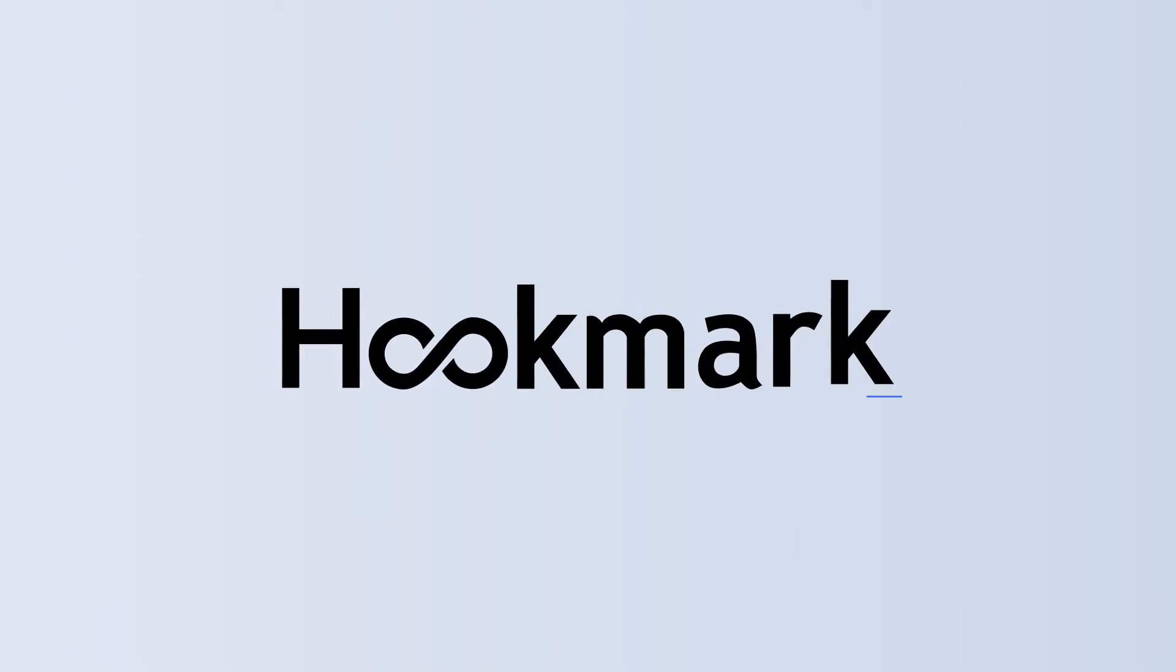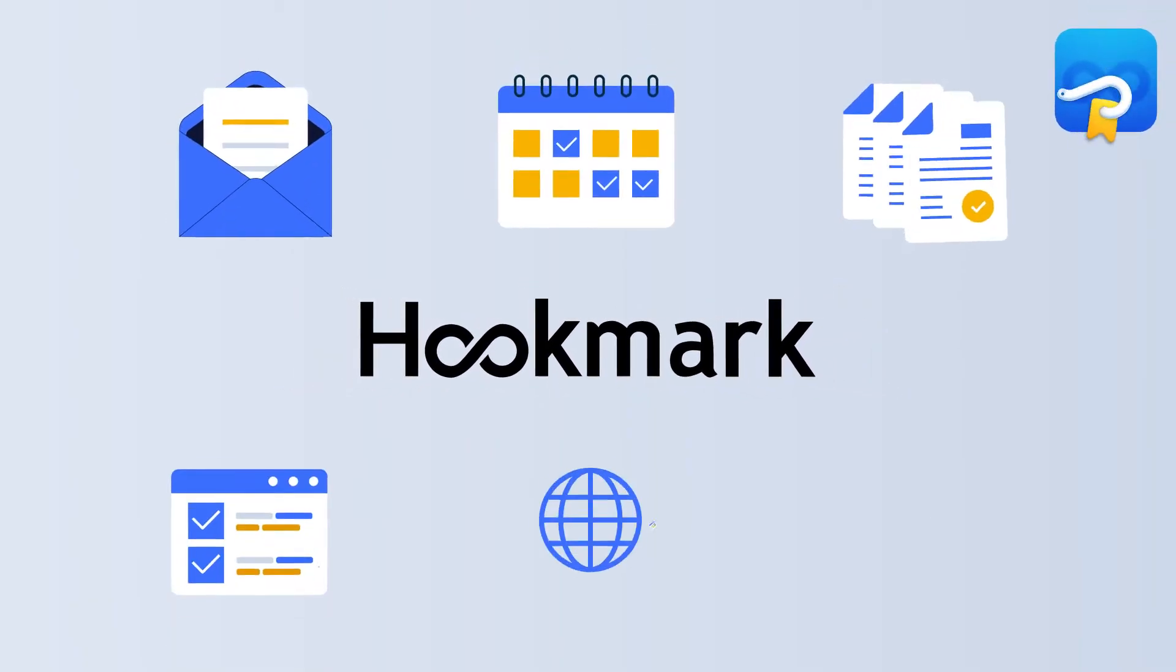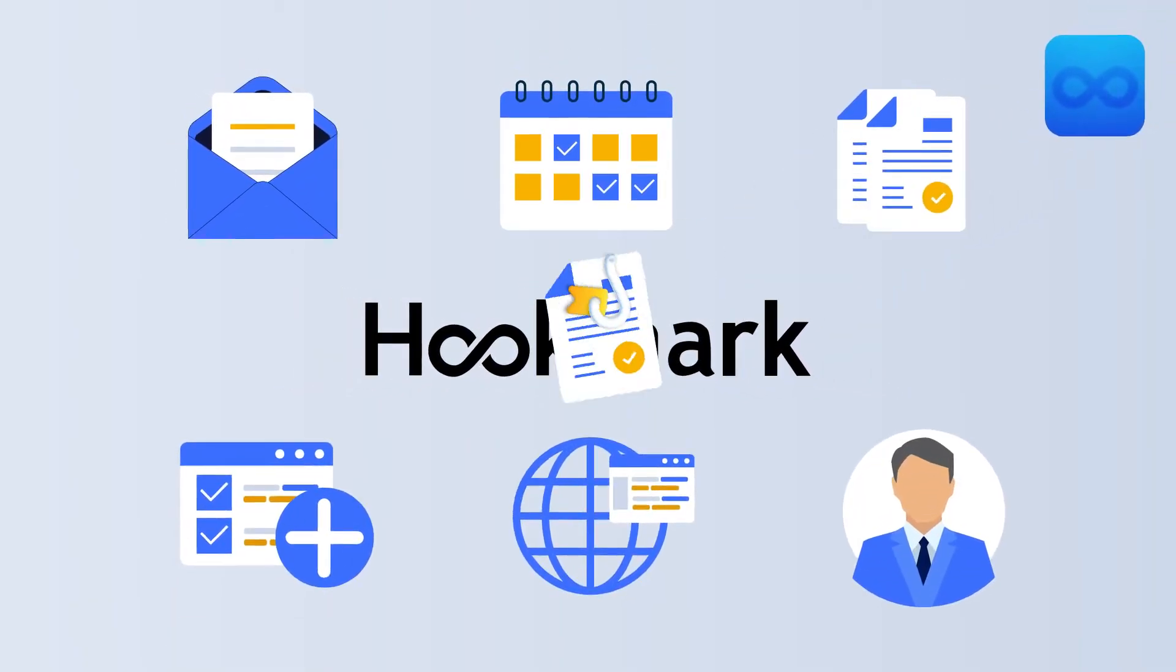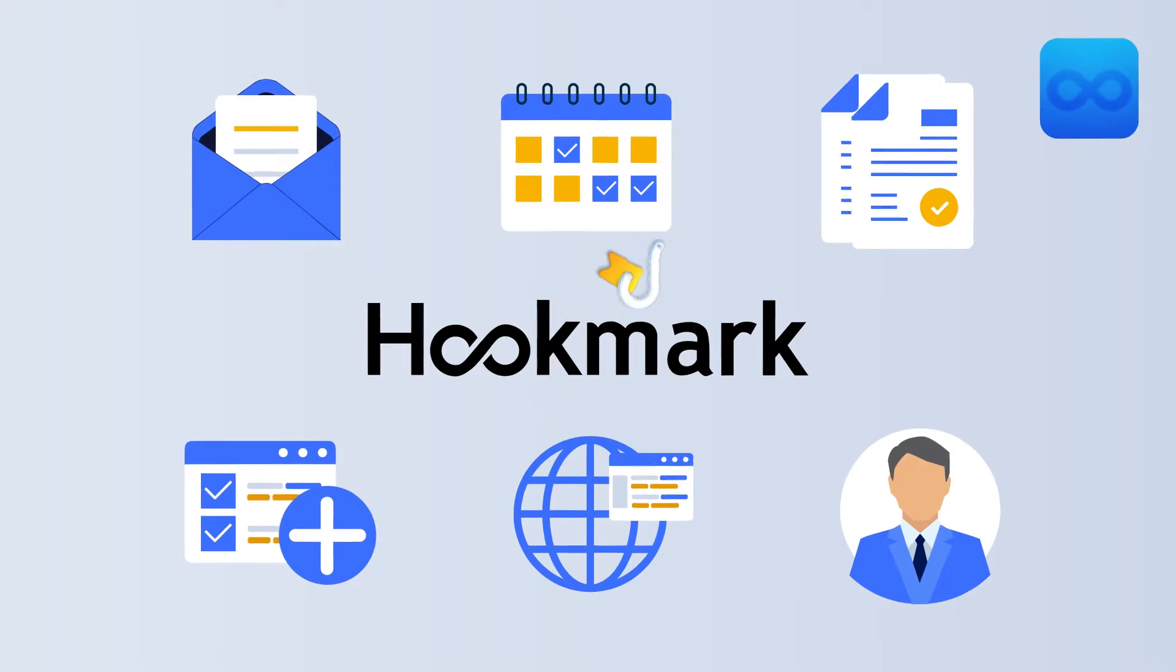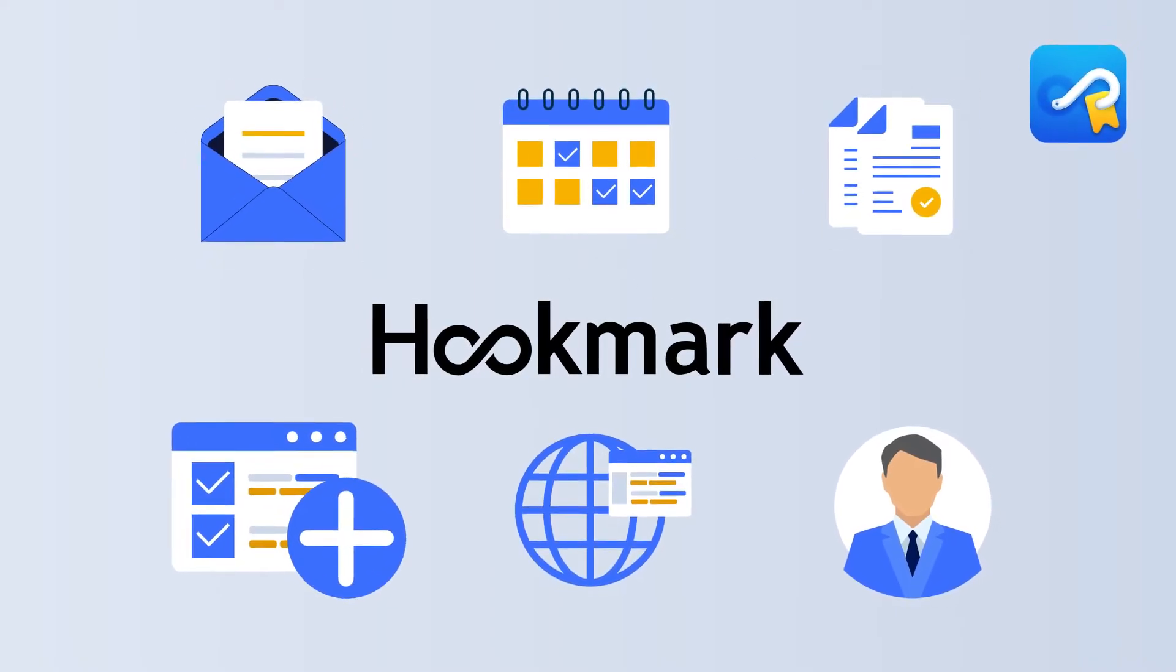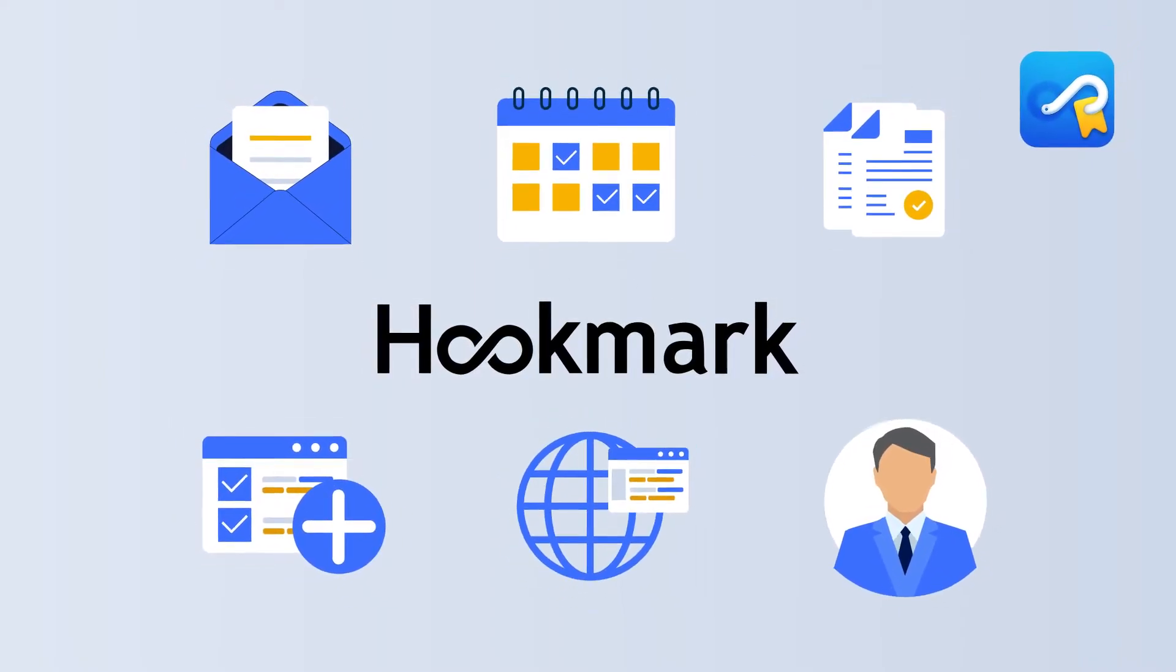Introducing Hookmark. Now you can instantly retrieve any kind of linkable information: files, emails, tasks, web pages, contacts, calendar items, and more.